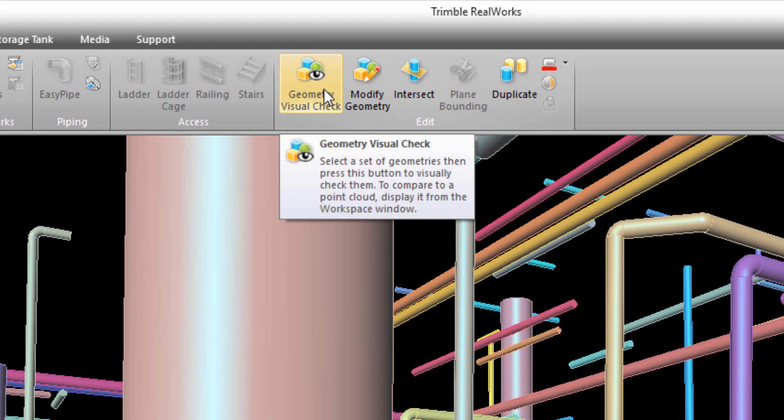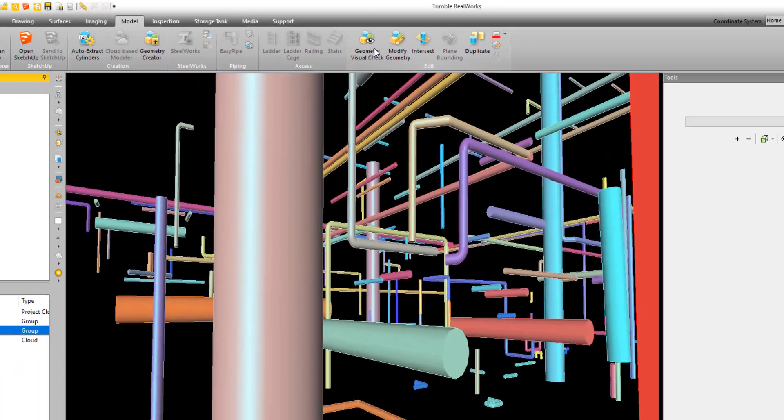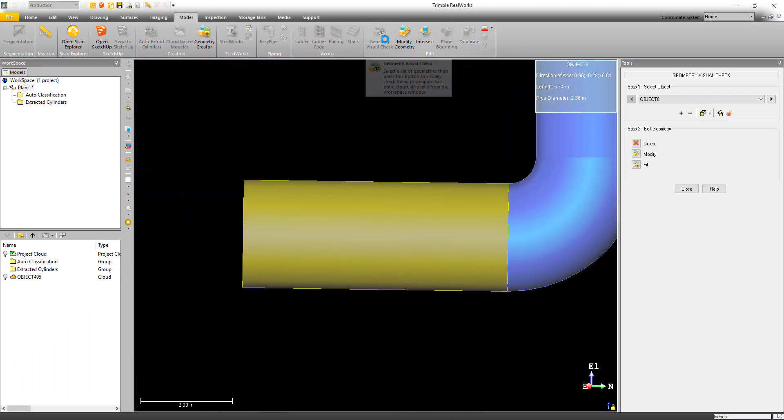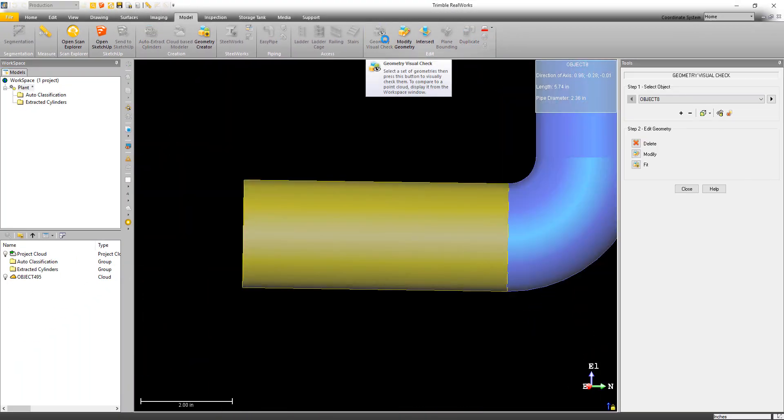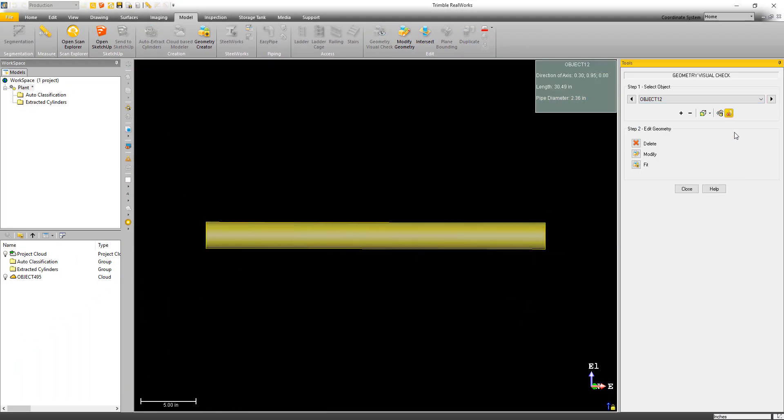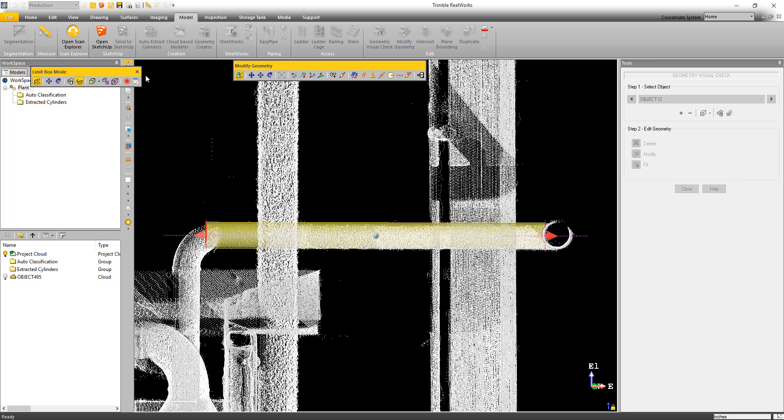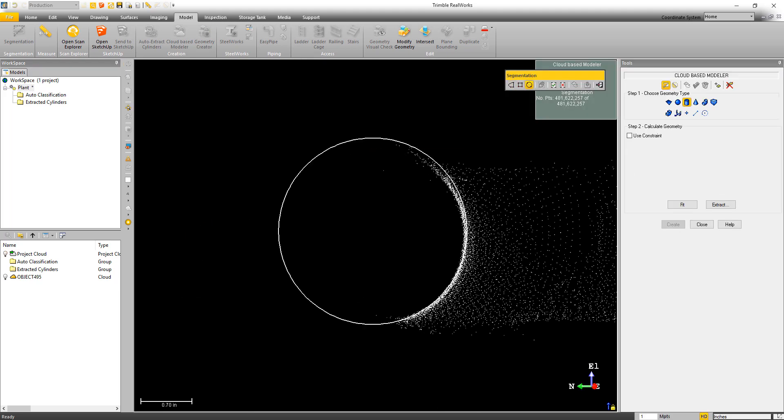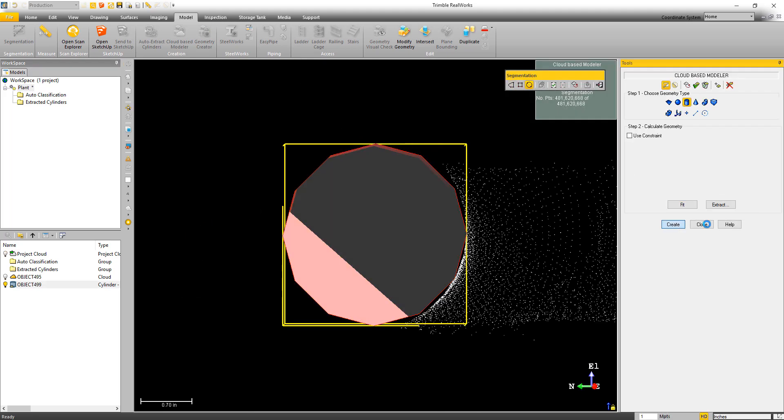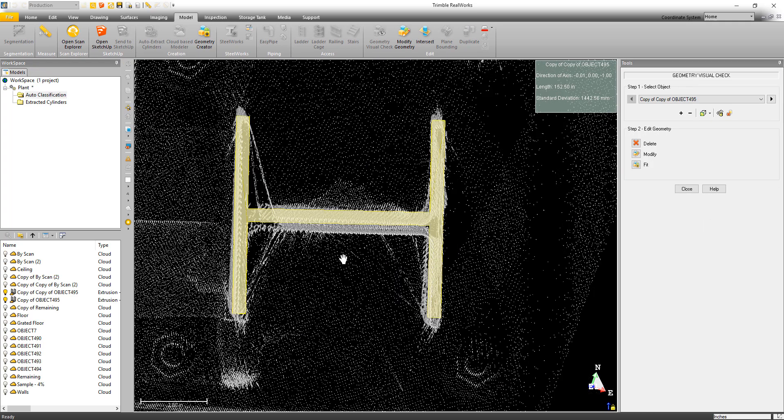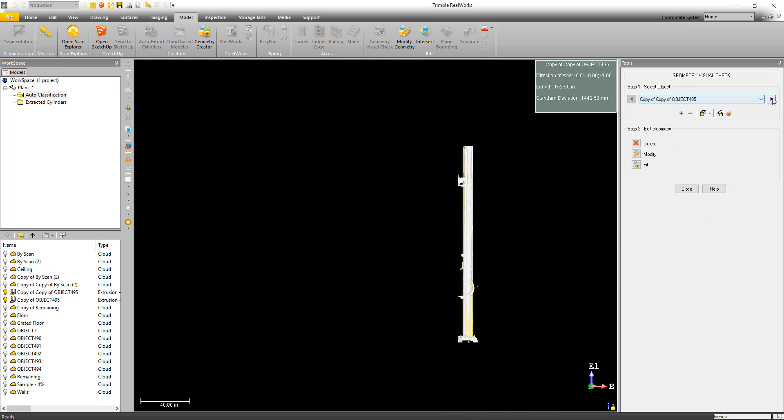Once the cylinders are extracted, you can use the new geometry visual check to go through and evaluate the quality of the fit. This tool can be used not only for cylinders, but pretty much any modeled objects in Trimble RealWorks.